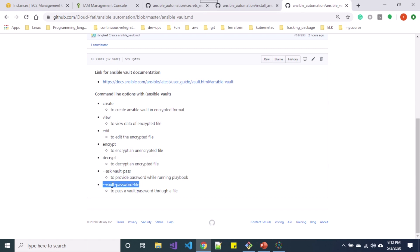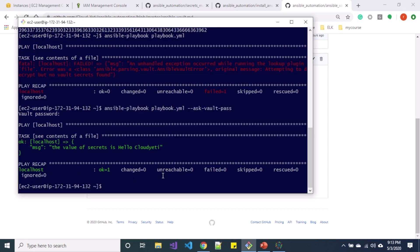You can also use vault-password-file option to specify a file that has your password, but note that this needs to be securely placed. So this is how you use Ansible Vault to manage the secrets.